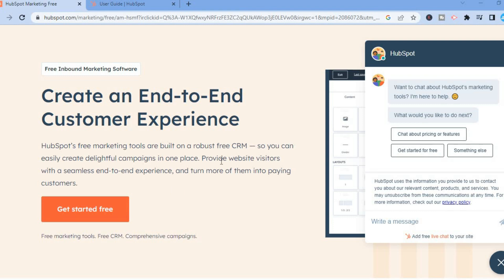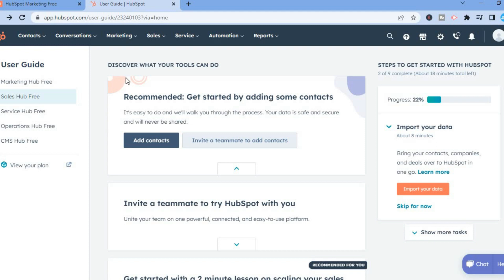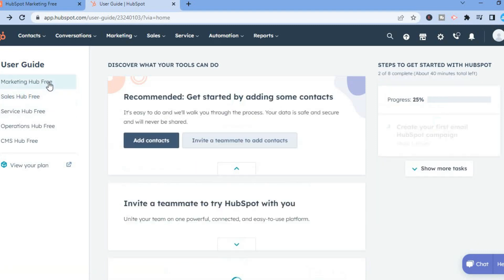This is the perfect platform to create an email list or to manage your current customer list. All you have to do is go onto HubSpot.com, tap on Get Started, and you can sign up quite easily with your email address and create a password. Once you have done that you will be redirected to this dashboard, where you can see the left-hand menu with the Sales Hub and also the Marketing Hub.